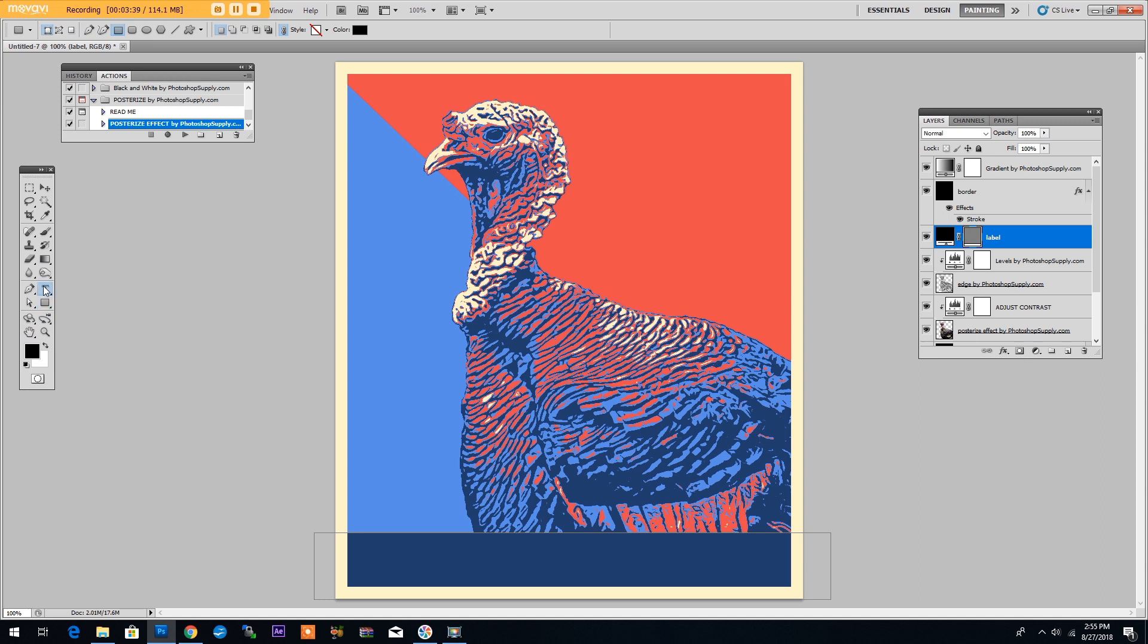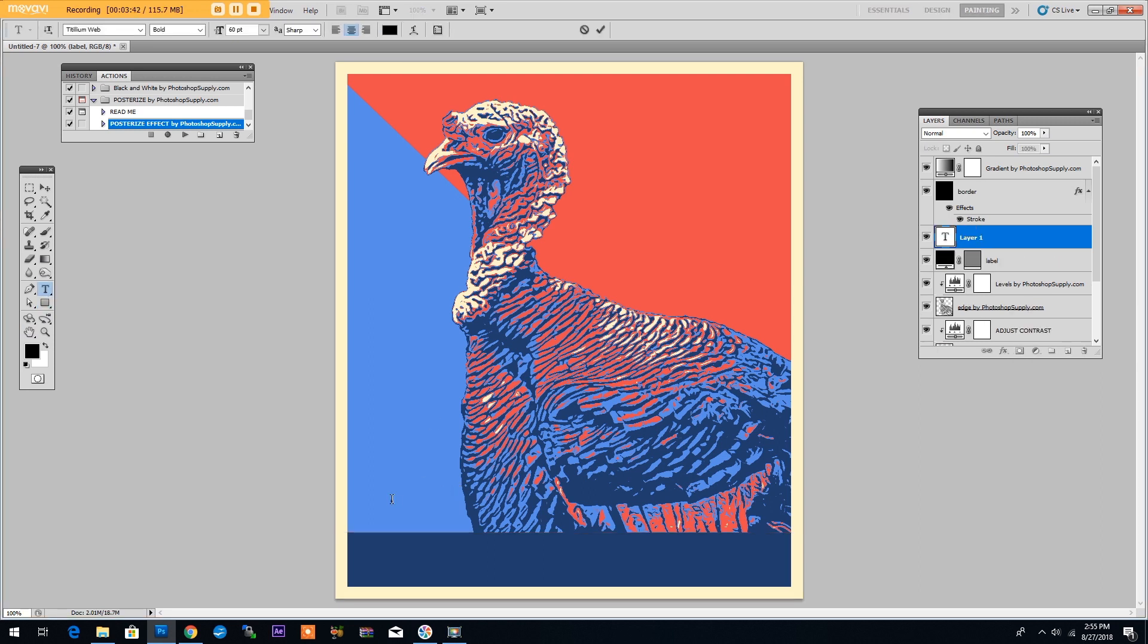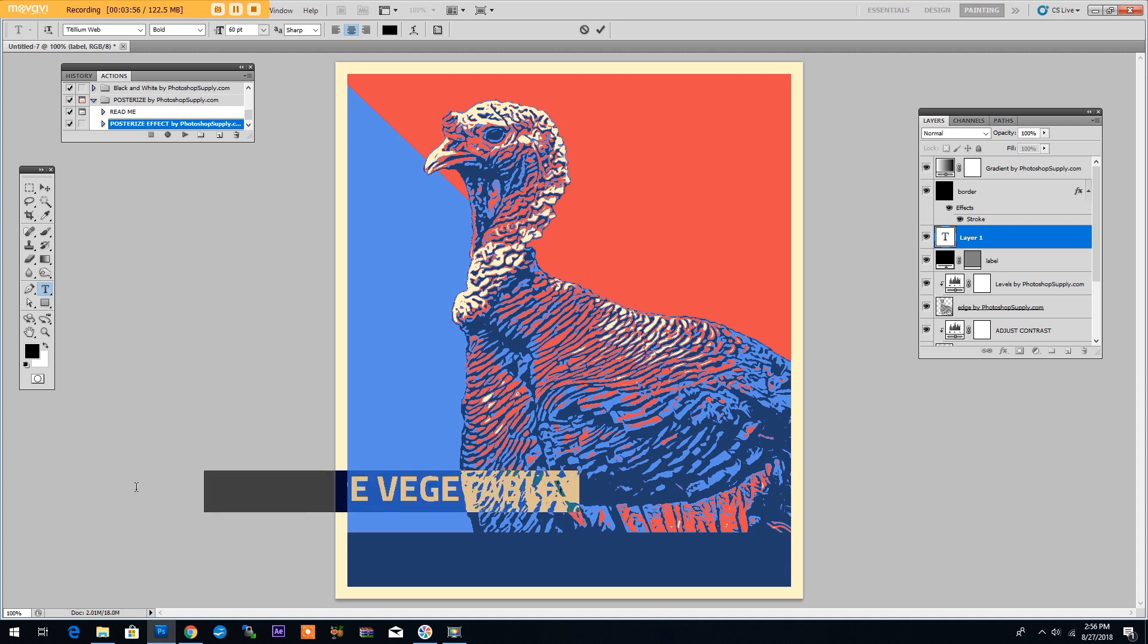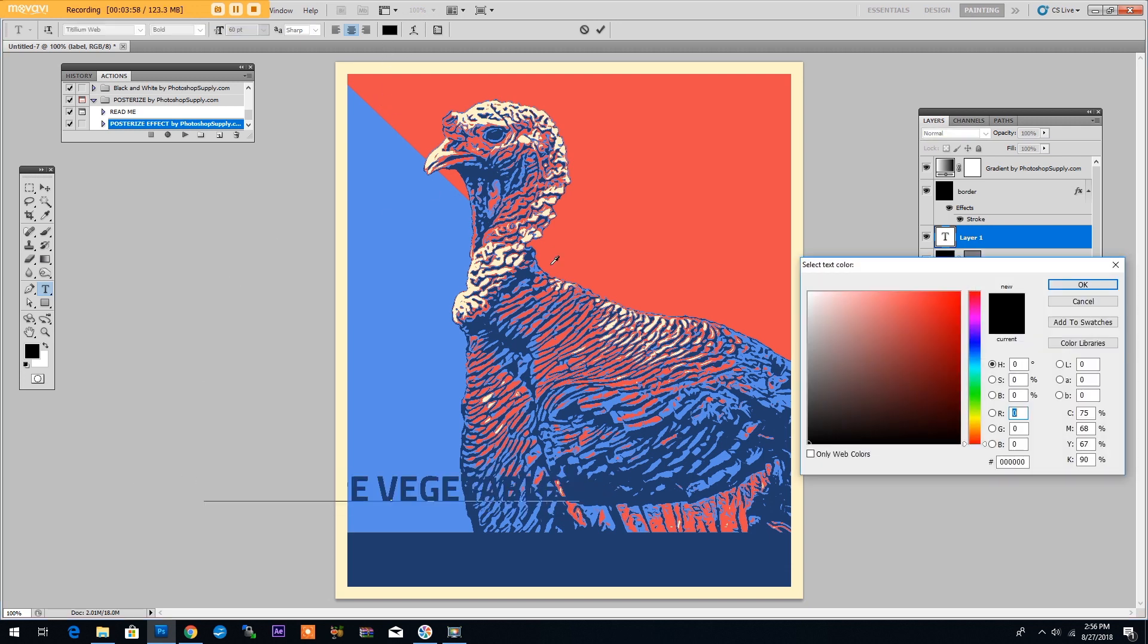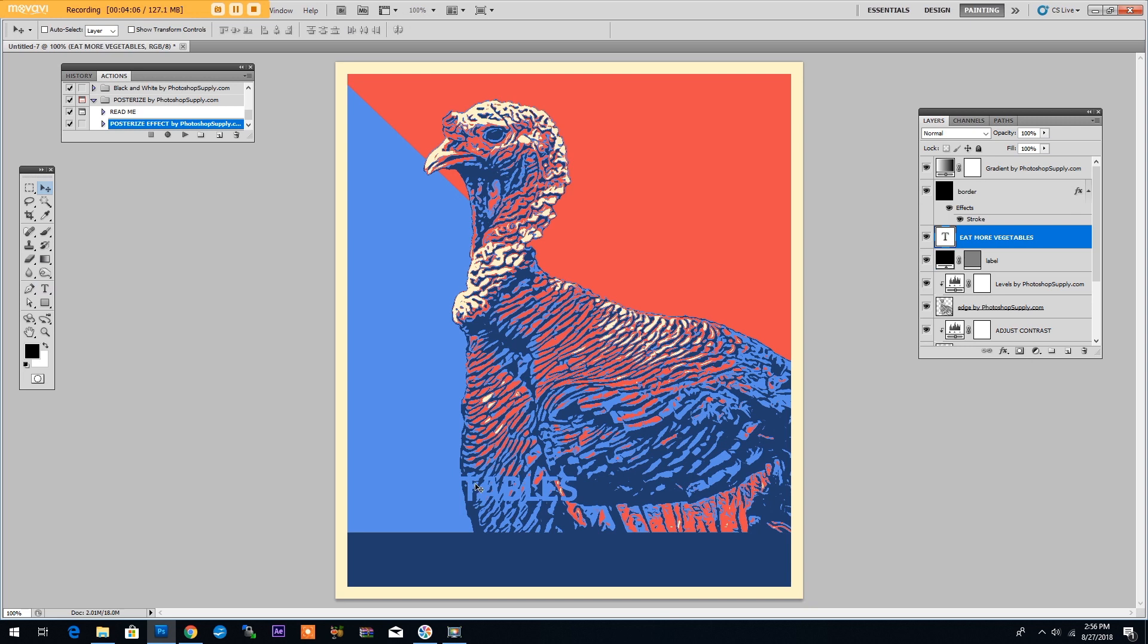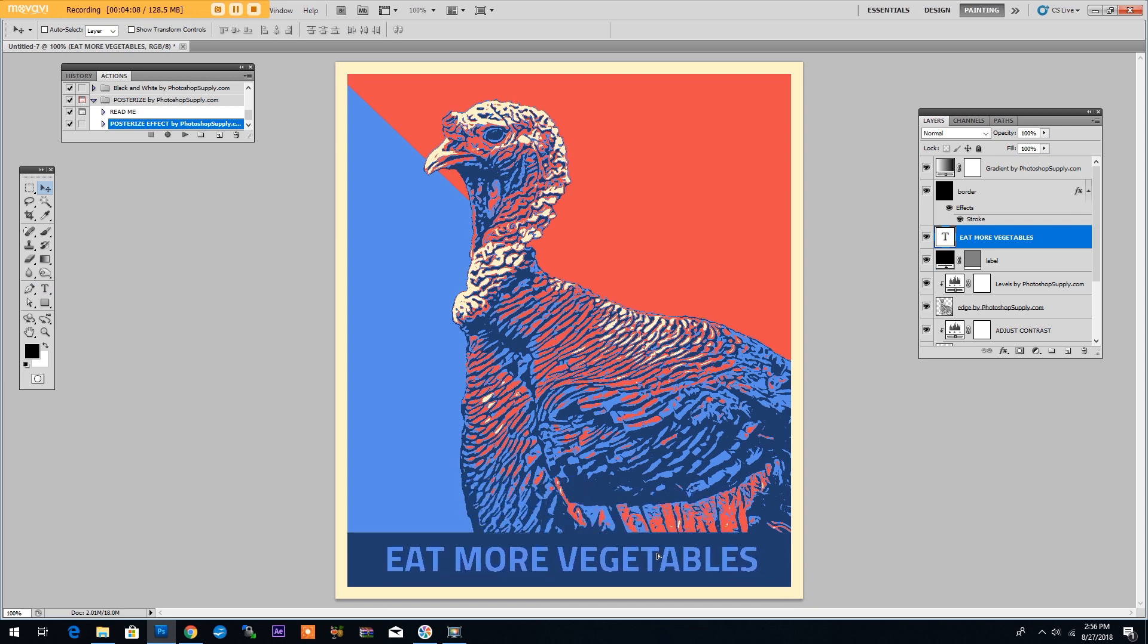Now let's add a text and say eat more vegetables. For the text you can use any color that you want. I will change the color by selecting the text and choosing a dark gray which will be converted to blue by the gradient map we used. Let me center this text and move it over the label that we created. And we're almost there.